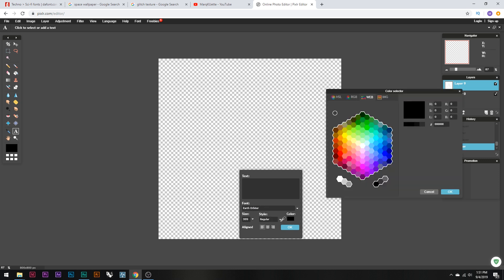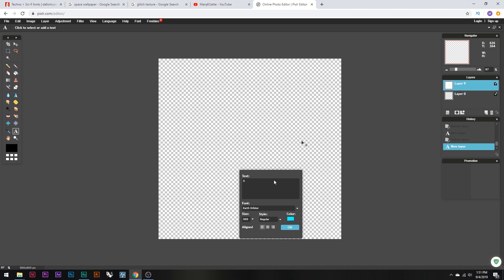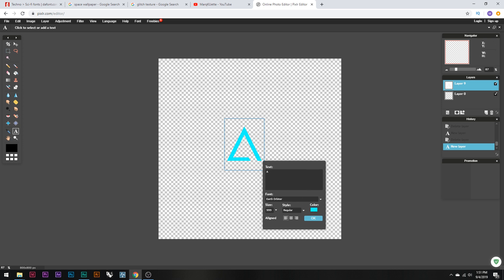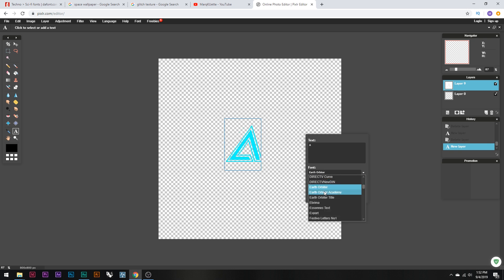Make sure you're on your downloaded font, set the size to 999, and if your font isn't showing up, restart your browser again. Set the style to Regular and then choose your color — go to the Web tab and pick a color that matches your logo or banner so everything is cohesive. I'm going to pick an icy blue color, click OK, and type my letter. Sometimes the font spawns somewhere odd, so just click and drag it into position. If the font appears cut off, click on the text box and press the spacebar — that should fix it.